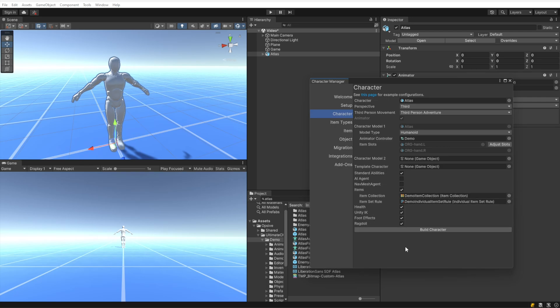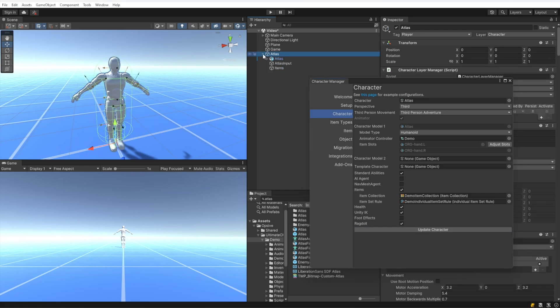Health, Unity IK, Foot Effects, and Ragdoll are all pretty self-explanatory. Foot Effects allows you to use the surface system to play different foot effects — for example, a footstep sound effect or a footprint on sand.